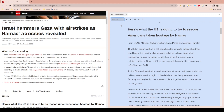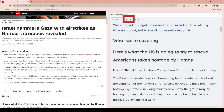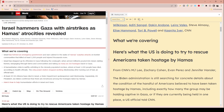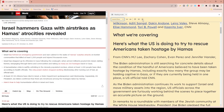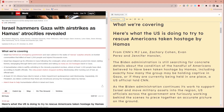You can change the font, the size of the font, and even the background color to whatever suits you and makes things easier to read. You can also change the line height and how wide the font is, which may help the text stand out more easily for you.